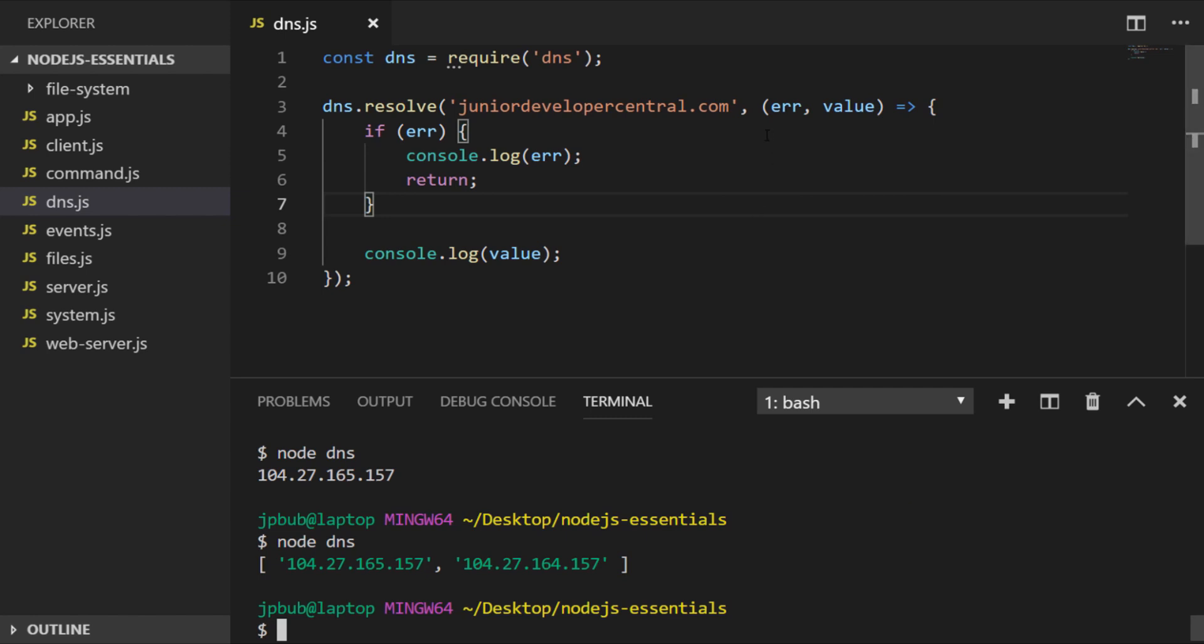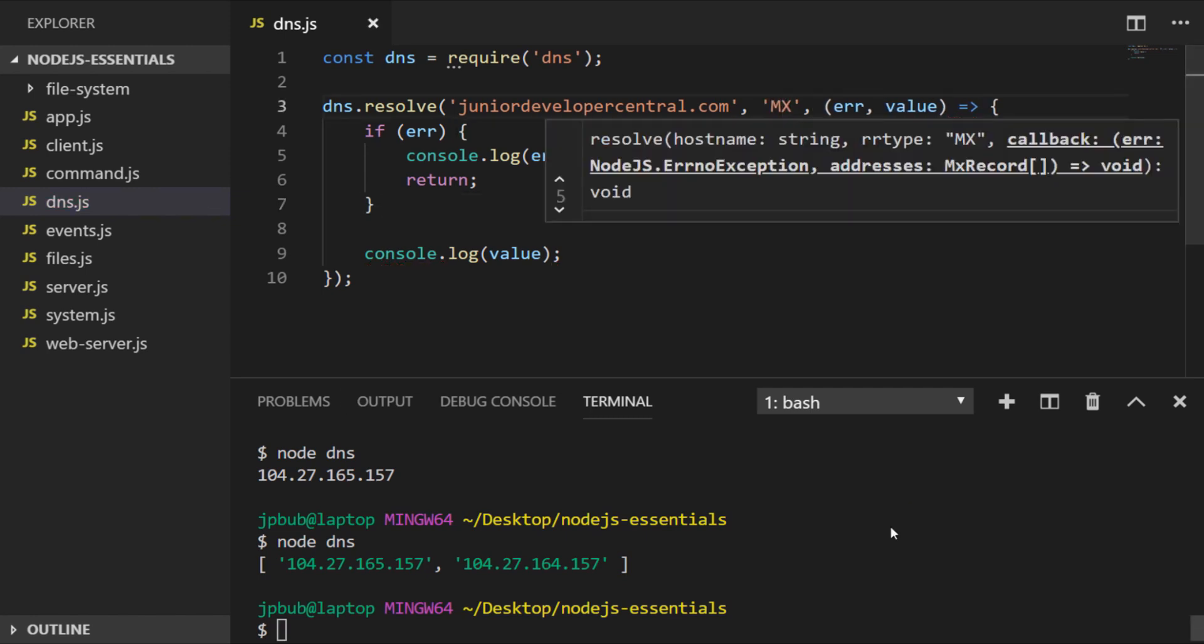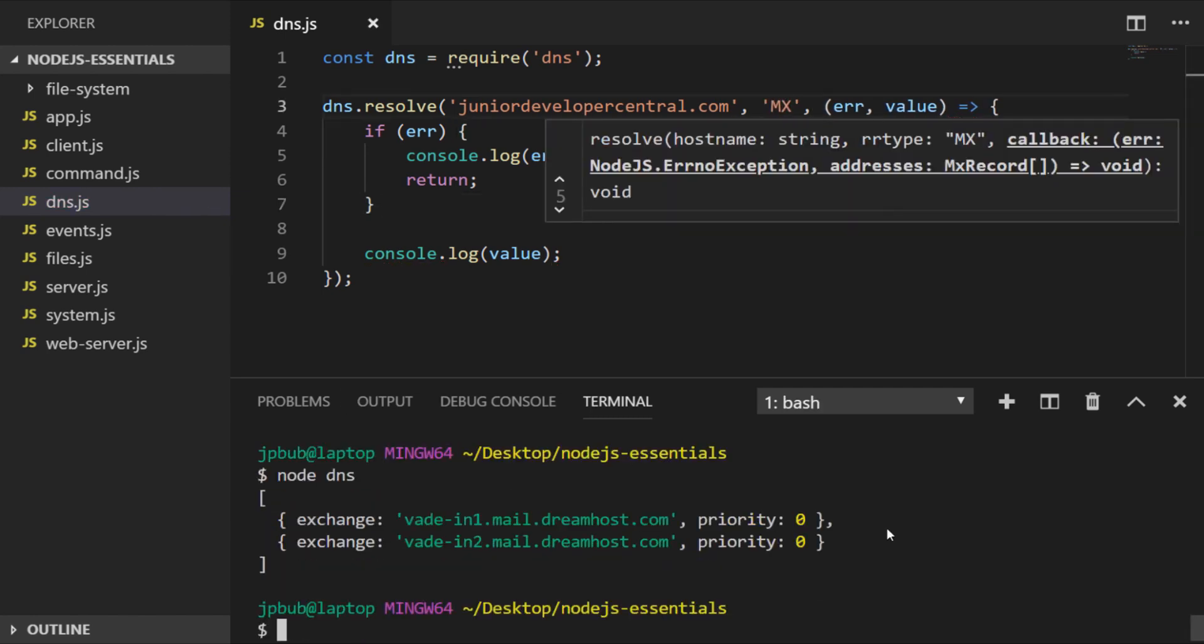If we modify our function to do that now and run the program again, you can see I get an array back that has the mail exchange records for that domain.